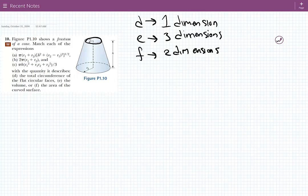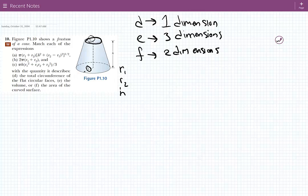So basically we need to check expressions A, B, and C, and see if there's a product of the three dimensions. Our three dimensions in question are R1, which is this, R2, the bottom radius, and H, the height.